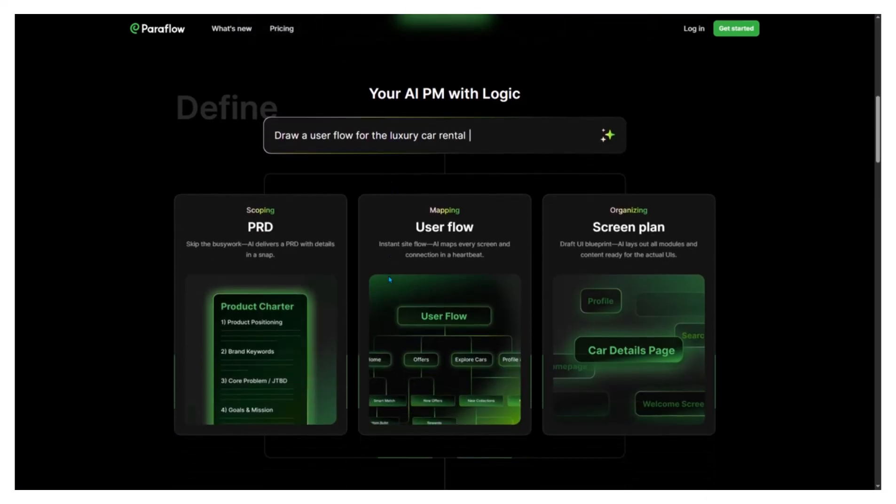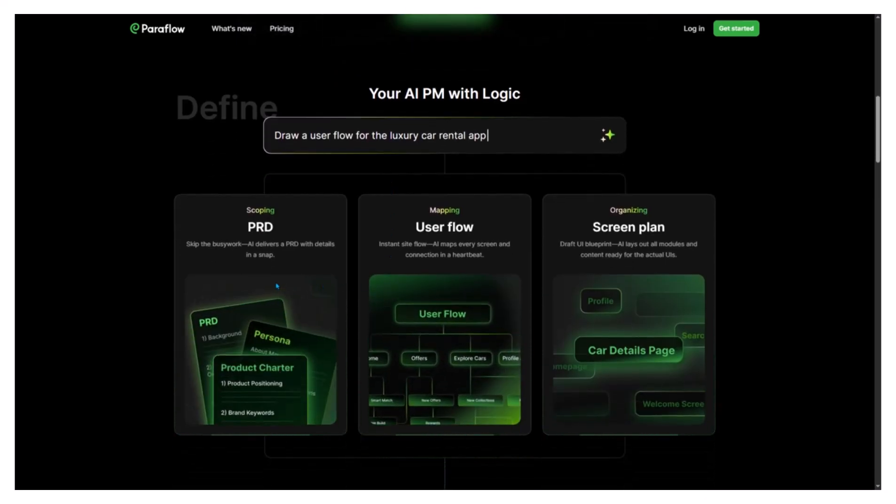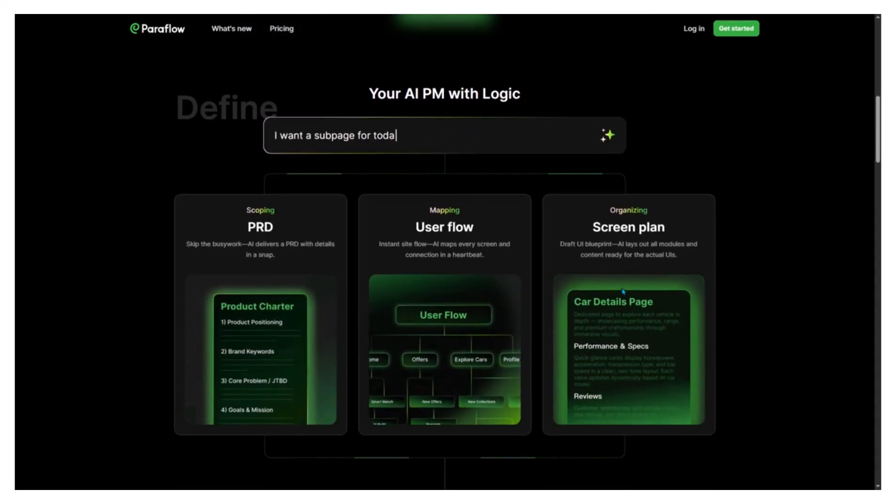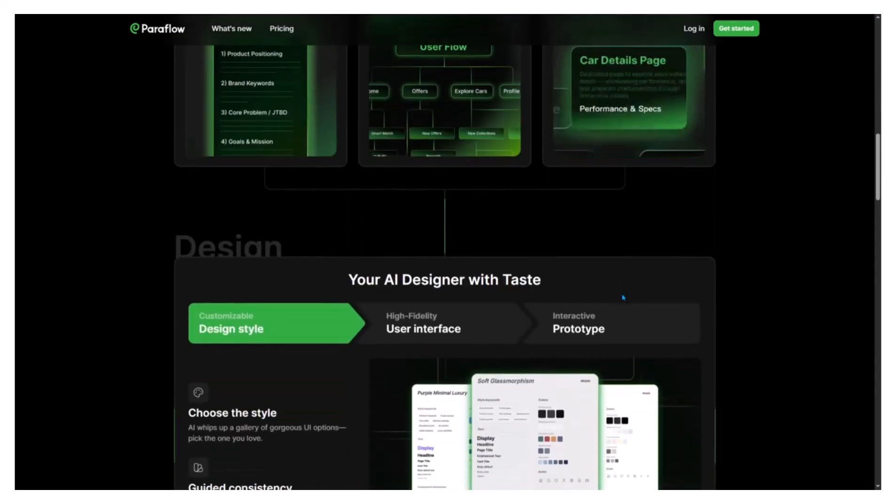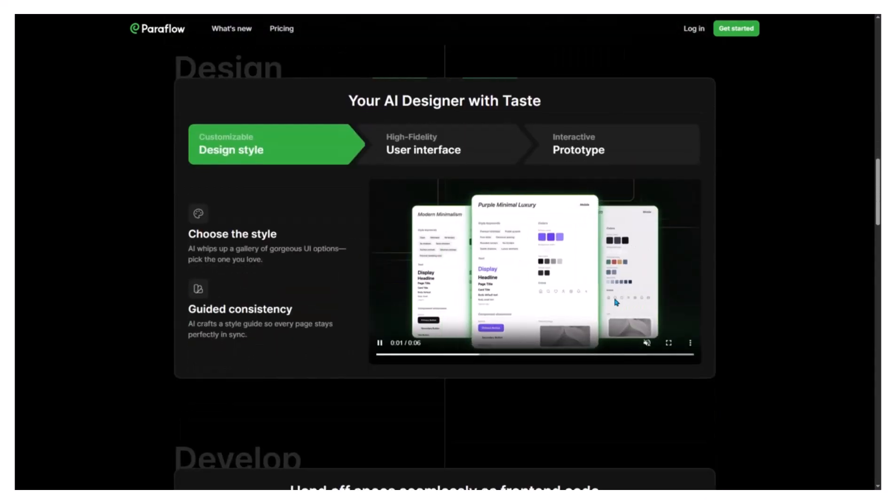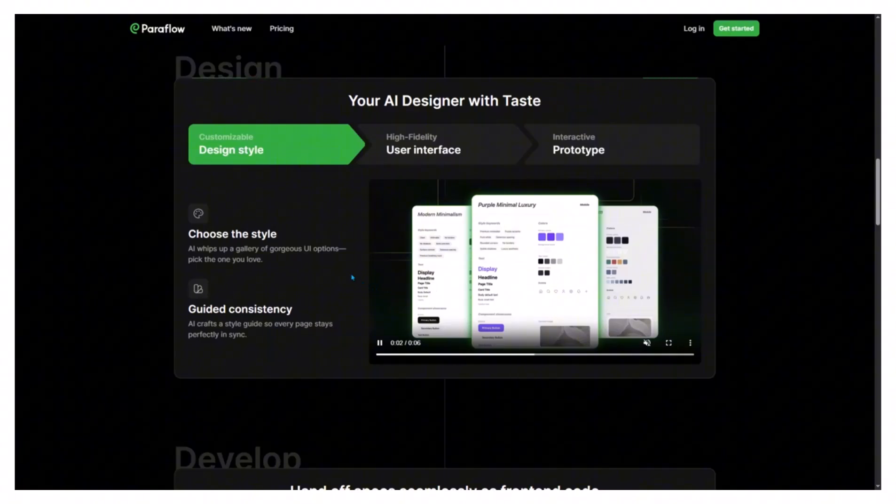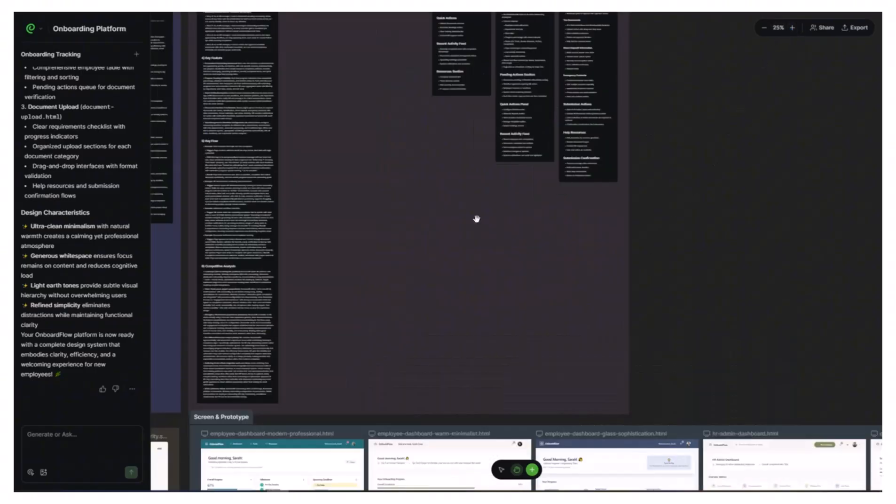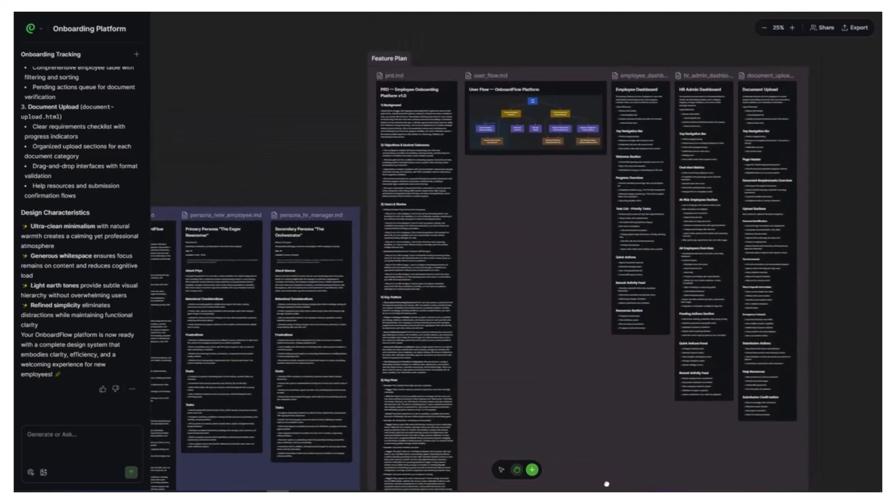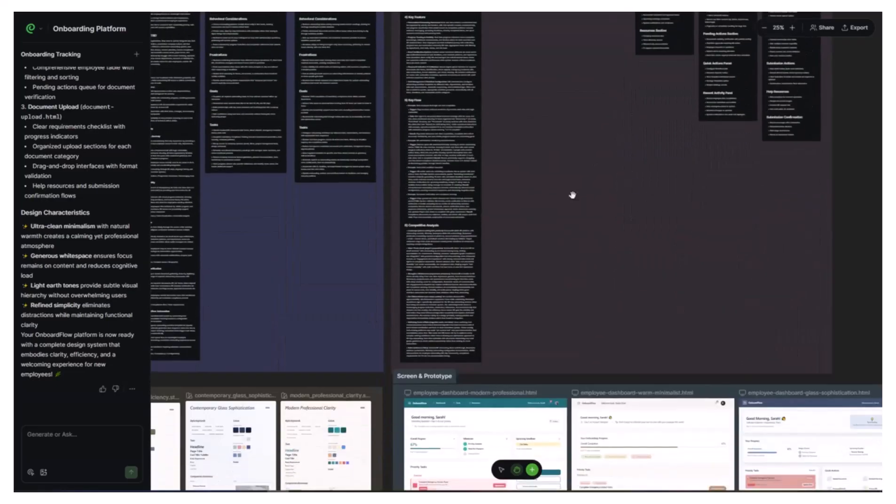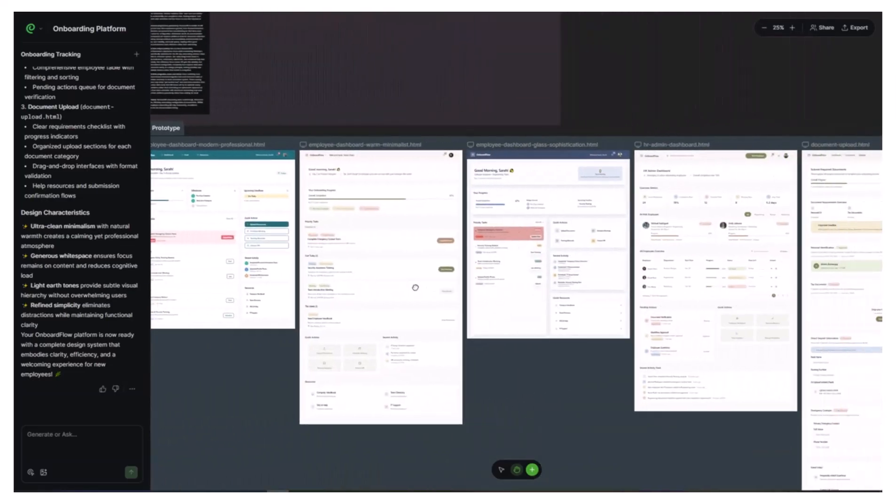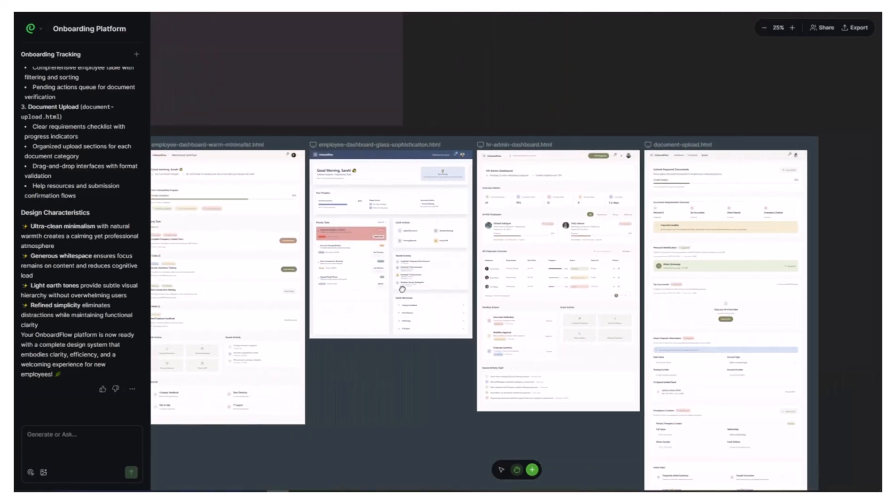Before we start, here's a quick look at the full set of UI screens I designed in Paraflow, along with the interactive prototype, so you can immediately see what it creates. I used it to create a luxury AI travel planner, complete with user flows, brand colors, and a working prototype in under an hour. No Figma, no coding, no headaches. Let's see how it actually works.